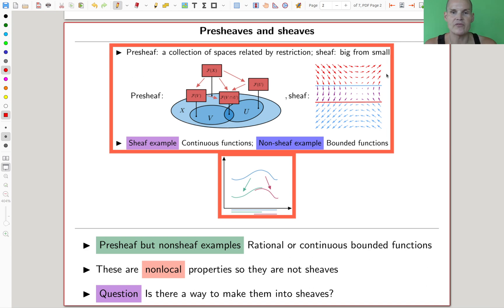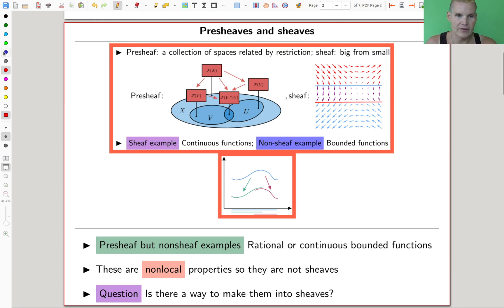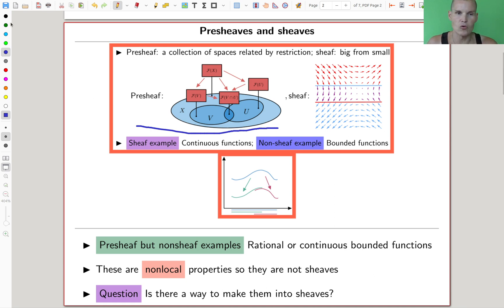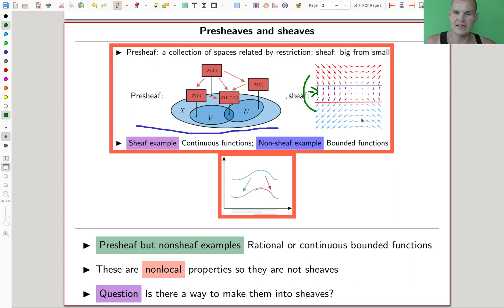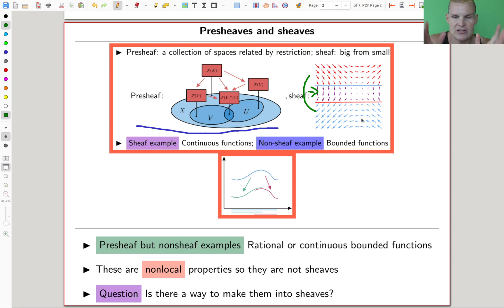So we had pre-sheaves and we had sheaves. Pre-sheaves is really just a collection of spaces that behave nicely under restriction — that's essentially what a pre-sheaf was. I hope everyone at this point likes this kind of picture here for a pre-sheaf. A sheaf was something with an additional local gluing property, like in the vector fields where you can get the middle vector field by gluing the two top vector fields together, and everything fits nicely together.